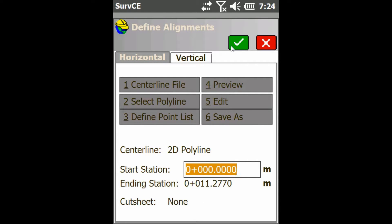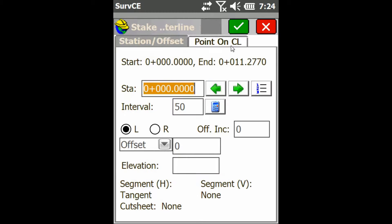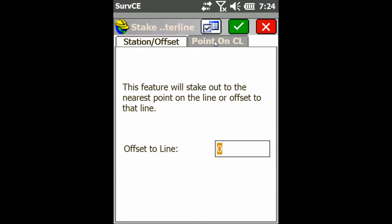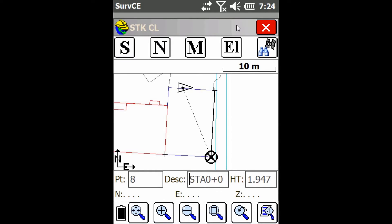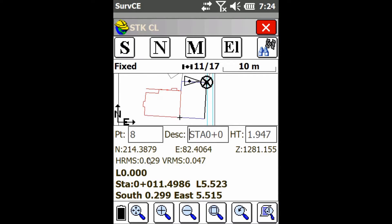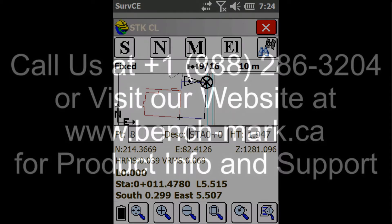That's going to open it up. Hit the check mark again. Then I can do it by Station and Offset, or by a point on the center line. I'm going to do it by a point on the center line. Hit the check mark again, and there you go. I can now stake out right to that point.